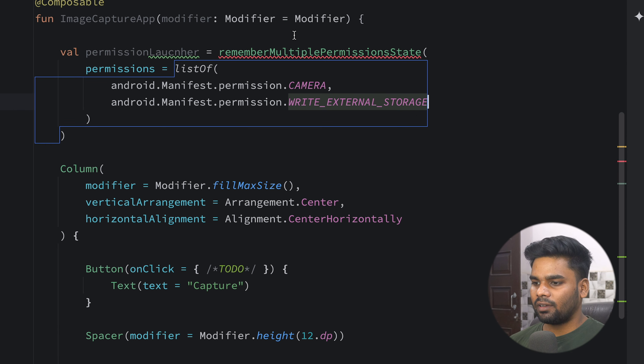One more launcher I'm going to create for capturing an image — I'll call this captureImageLauncher. It uses rememberLauncherForActivityResult and we have to pass our contract, which is coming from ActivityResultContracts.TakePicture.